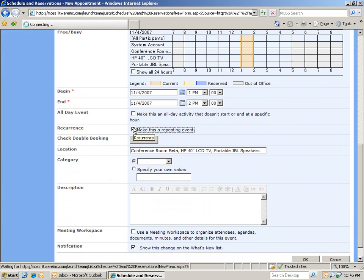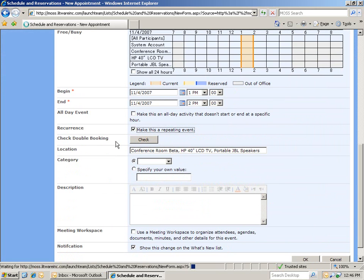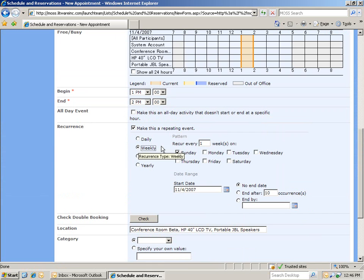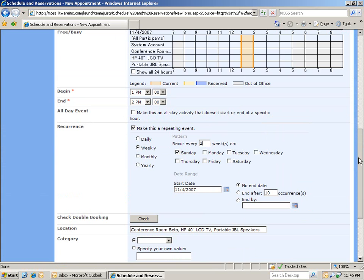And we're going to make this a repeating event. And we'll have it occur every other week. So, we'll select weekly. And then, we'll choose for this to occur every two weeks. And then, we click OK.